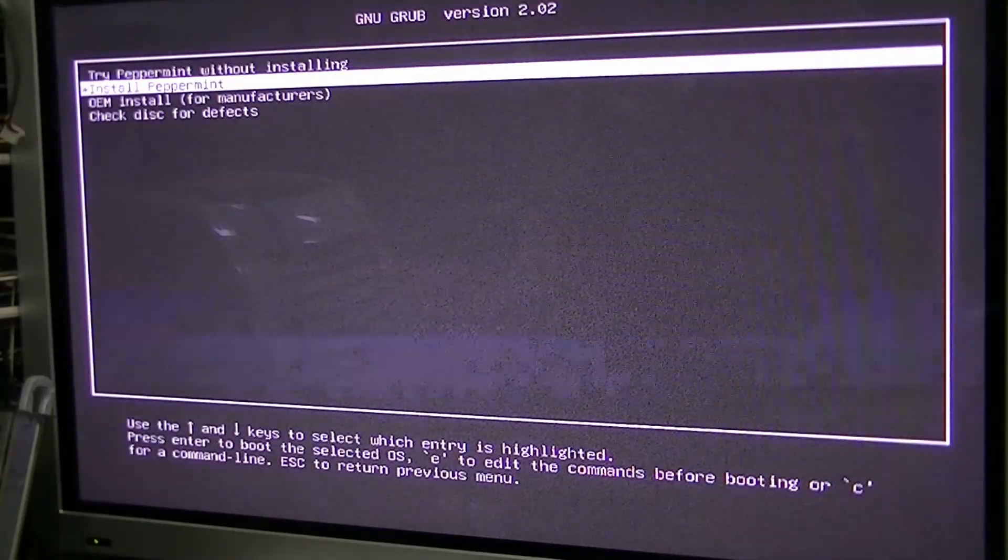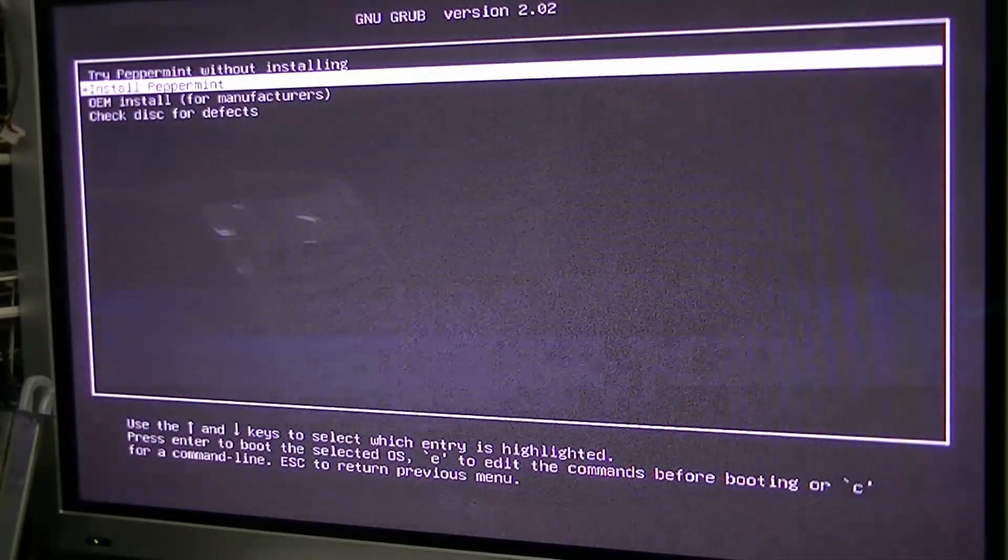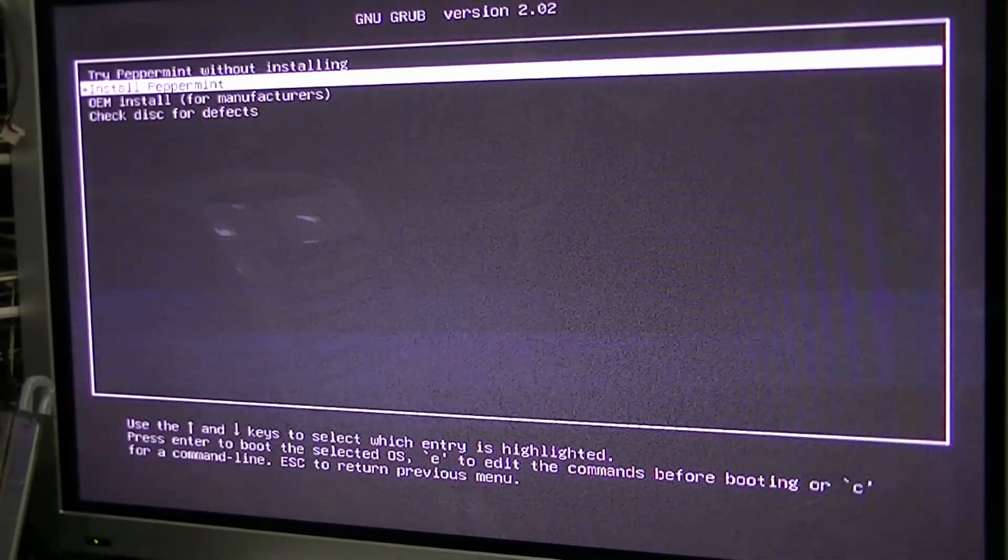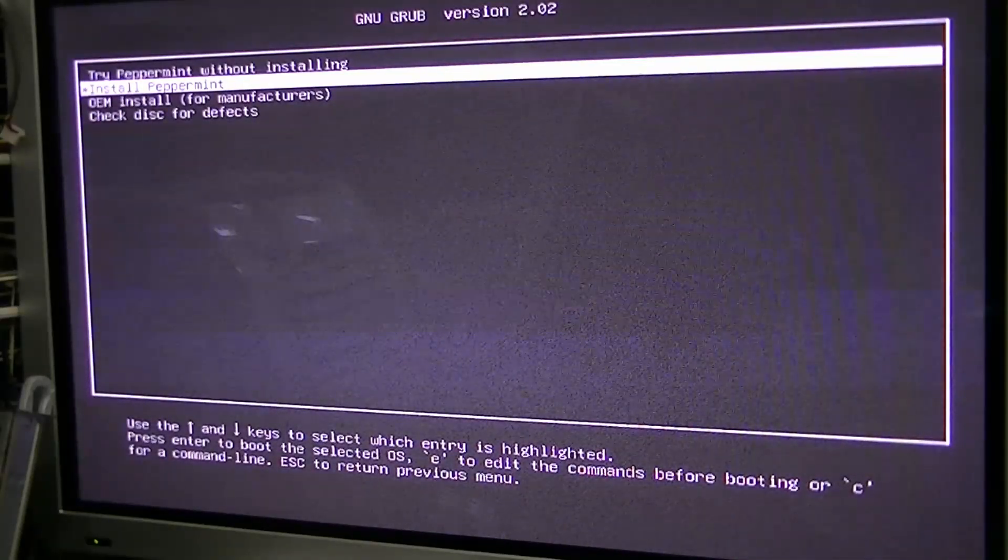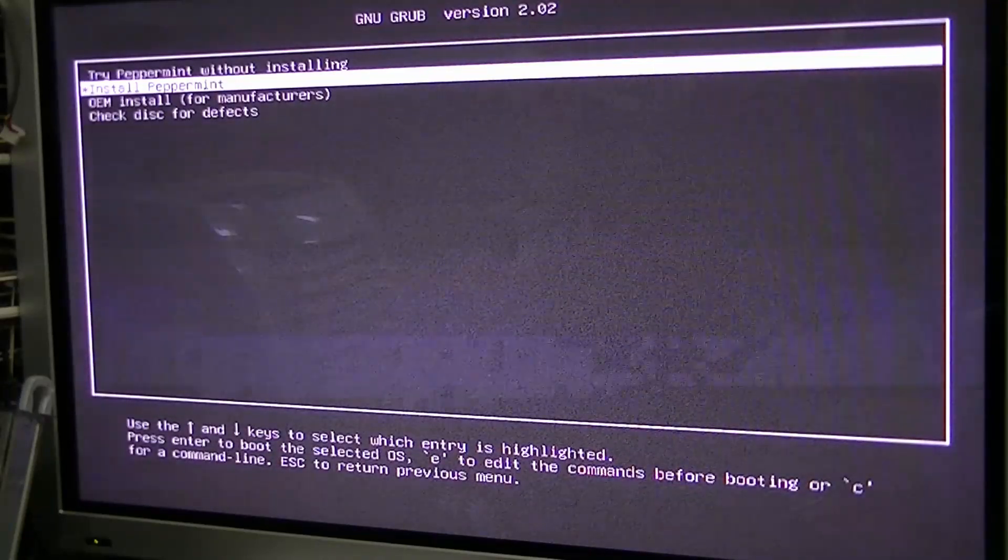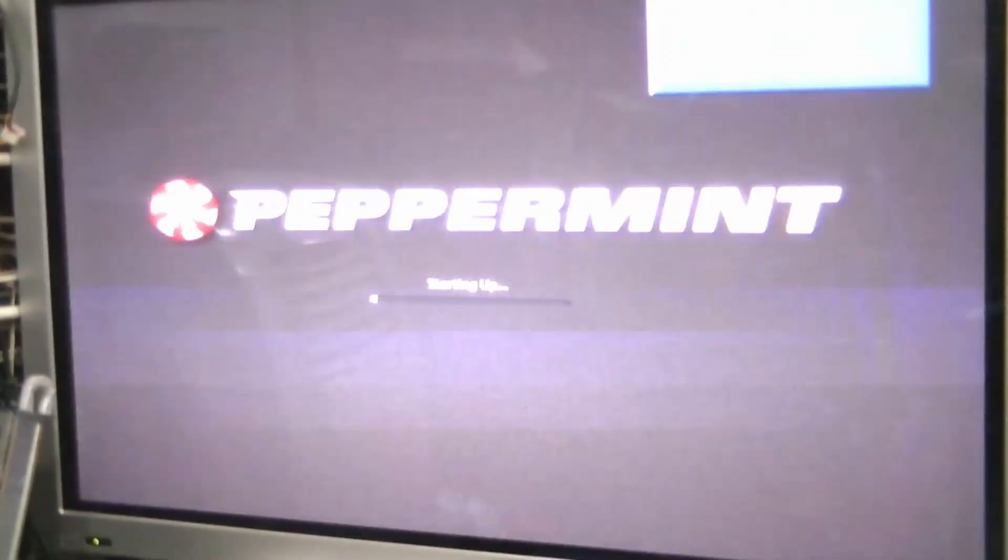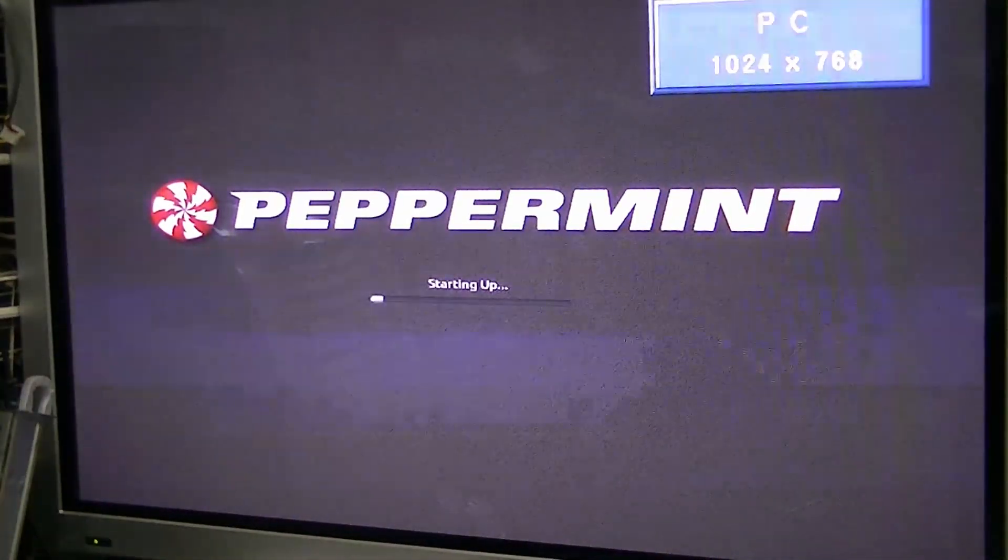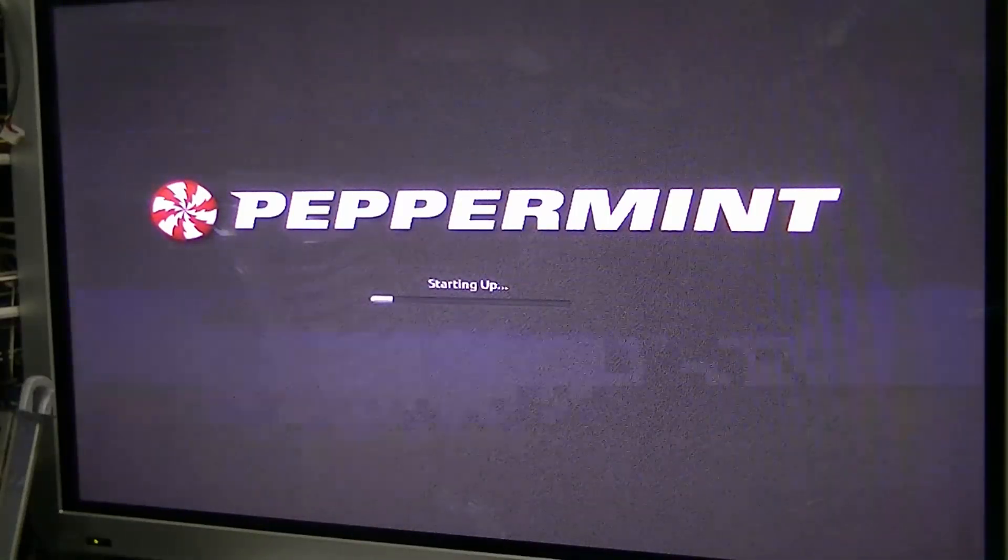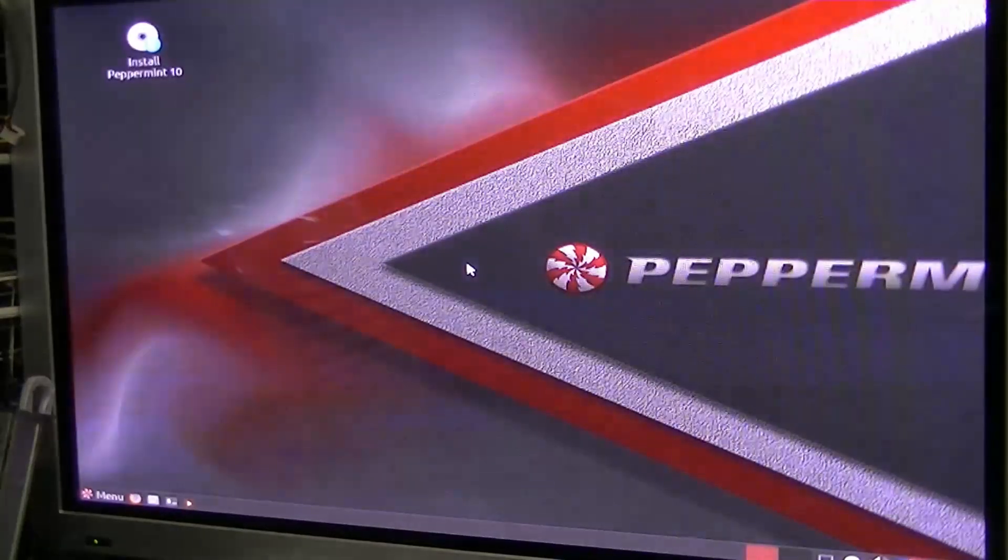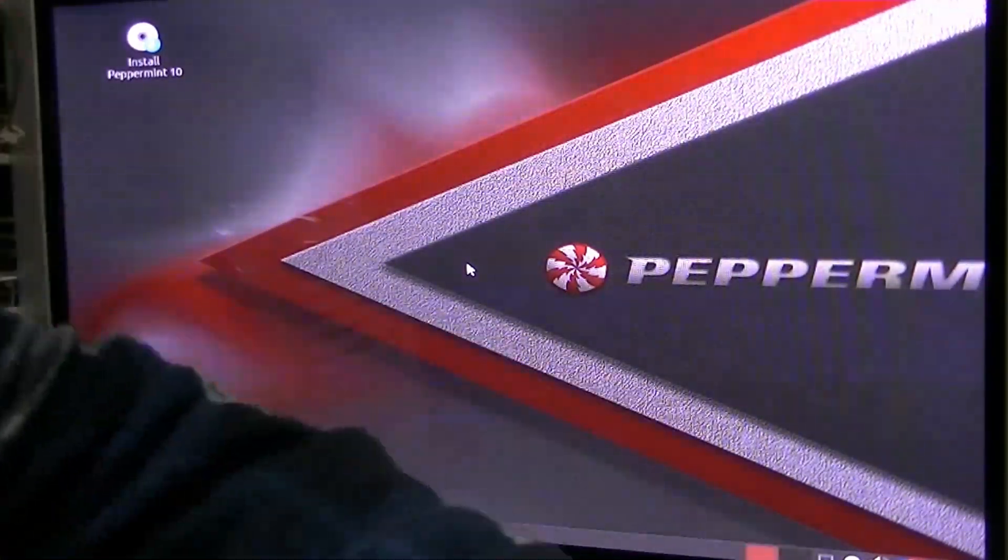So this is actually a really, really handy little program. This is really good. Try Peppermint without it. Let's boot in. Let's see what it does. It literally does run it like an ISO. I tell you what, this is really, really, really good. This is really good. If I can find where I put the mouse.